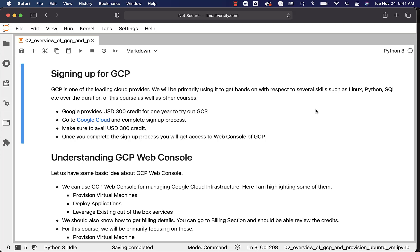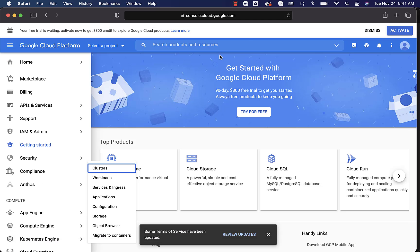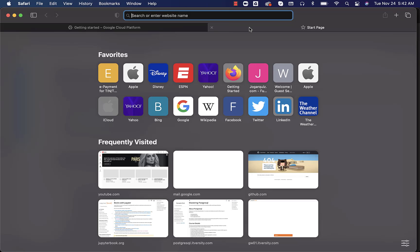Within one month, if you cannot saturate that $200 credit, the credit is gone. You have to start paying from the second month. With GCP, it provides $300 credit for one year to try out. You can actually go to Google Cloud and complete the signup process. This is how it will look like. The landing page will look like this.